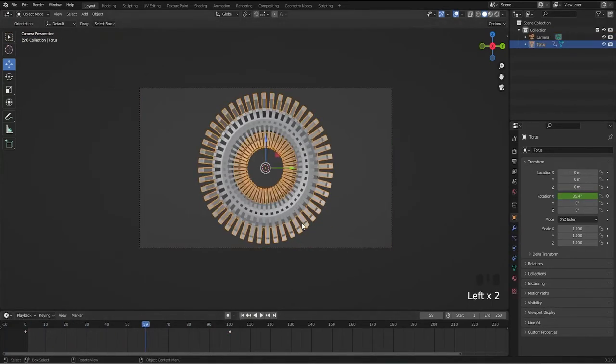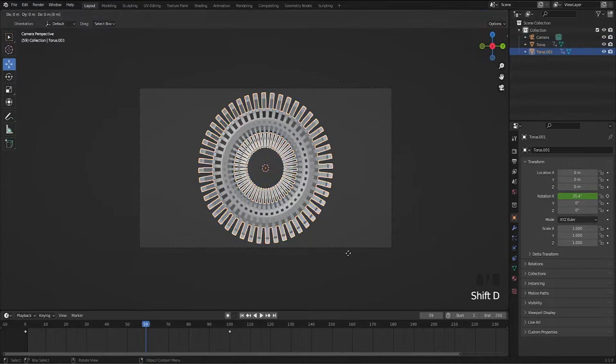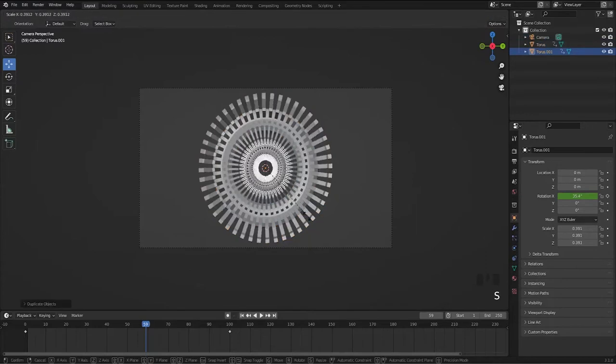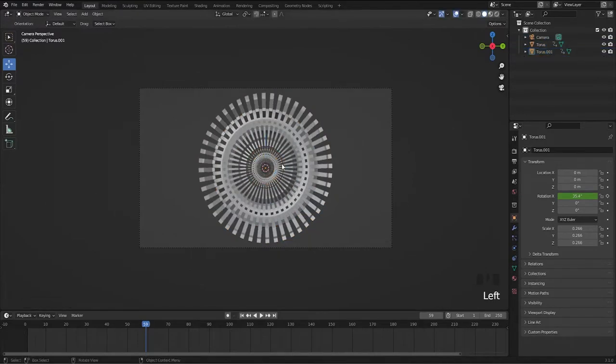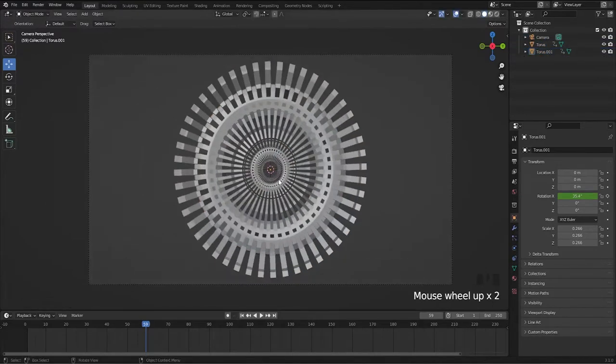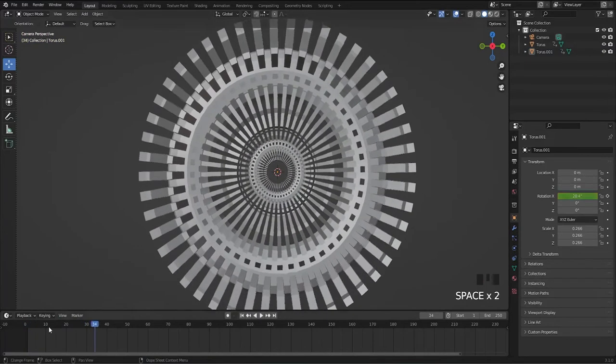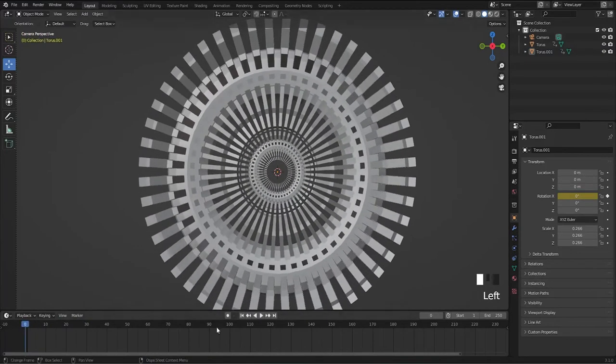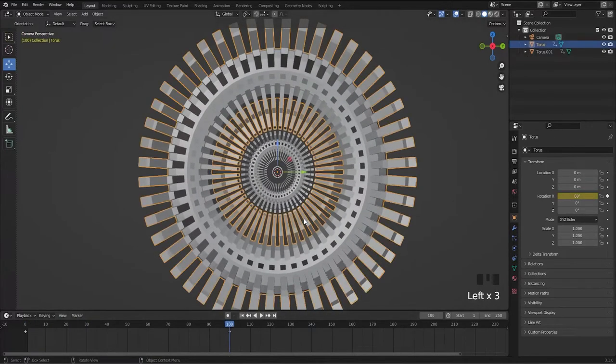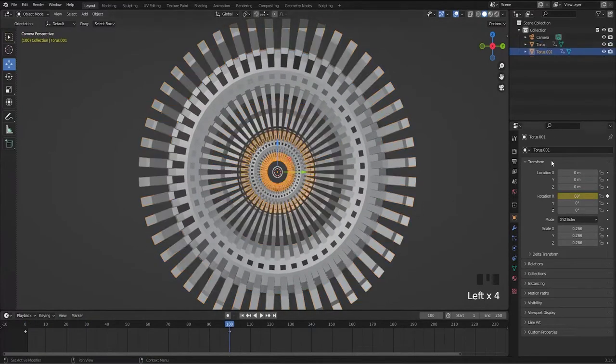Duplicate the torus and scale it as it fits in. Change the direction of the rotation by adding negative value and keyframes.